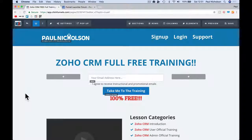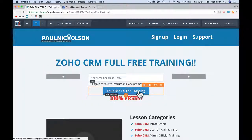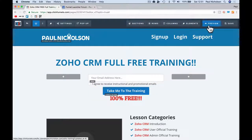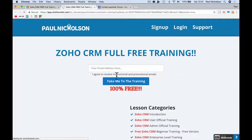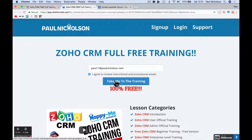Hey guys, it's from Funnel Launcher. I just want to show you a quick fix if you're having submit button problems. You've probably come here because when you go to preview your page, you put in an email and nothing happens.